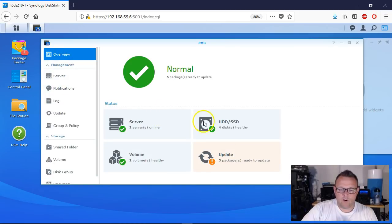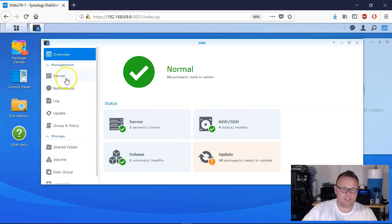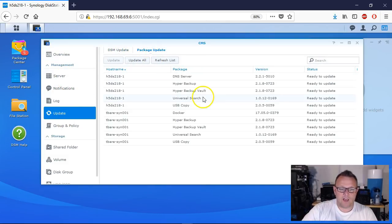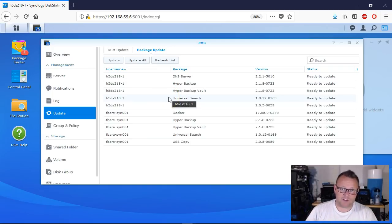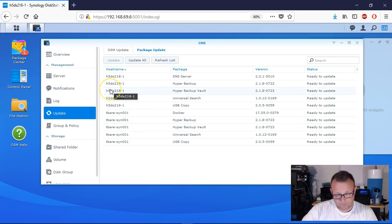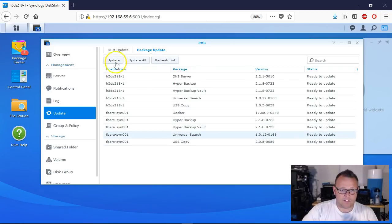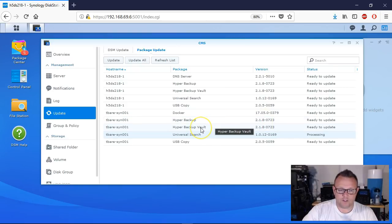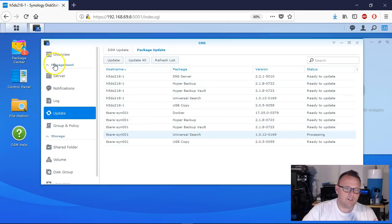Back in Overview - right on the main page we've got two servers online, made up of four hard drives with two healthy volumes, and there are 10 packages that need to be updated. We can come back to Package Update and see that Tim needs pretty much the identical updates as mine, since I'm managing both. I could update all packages right now or select them one at a time. I'll click on Tim's and hit Update - it's processing and going through to update the Universal Search package.